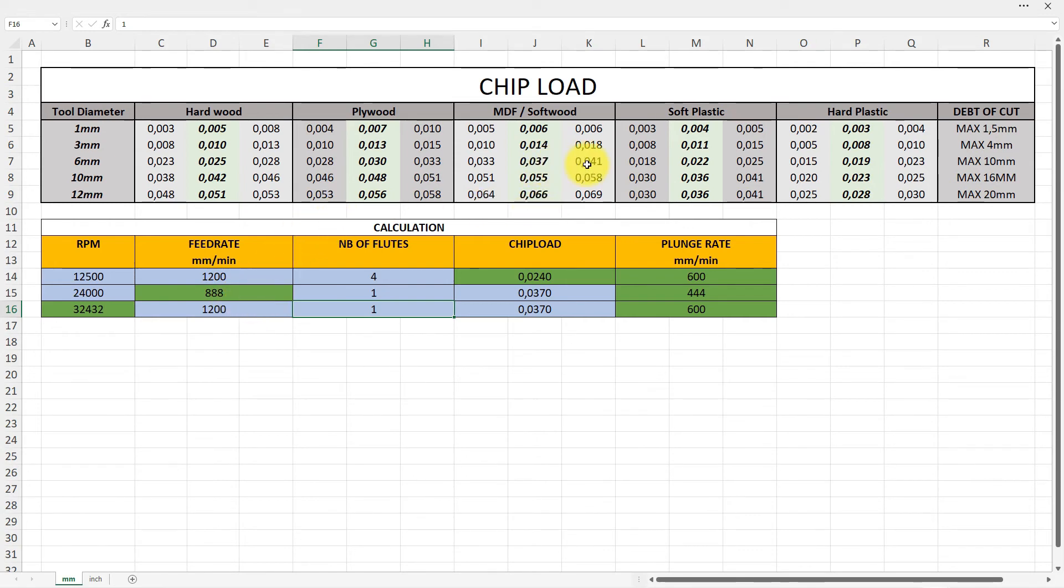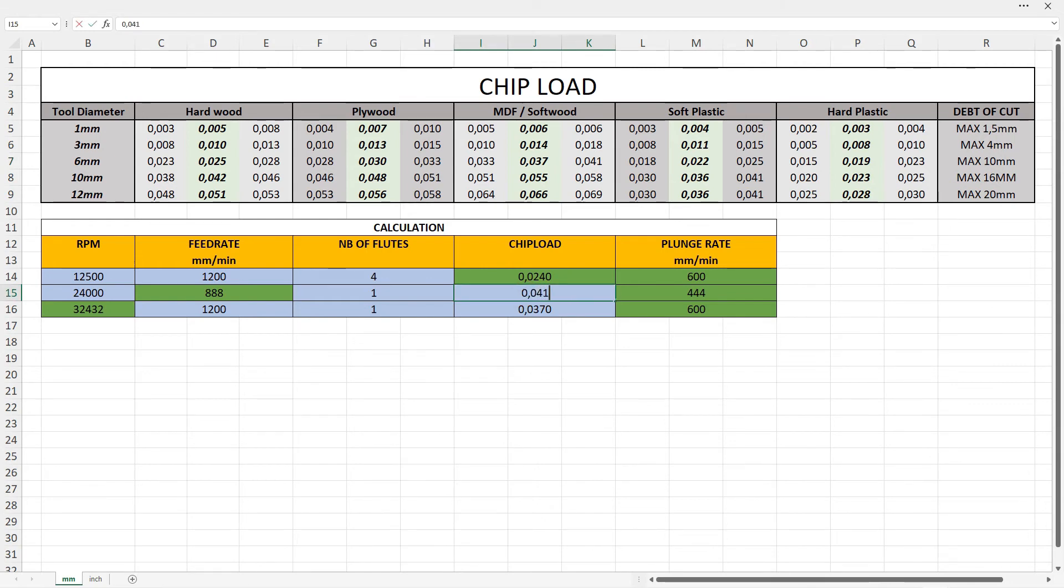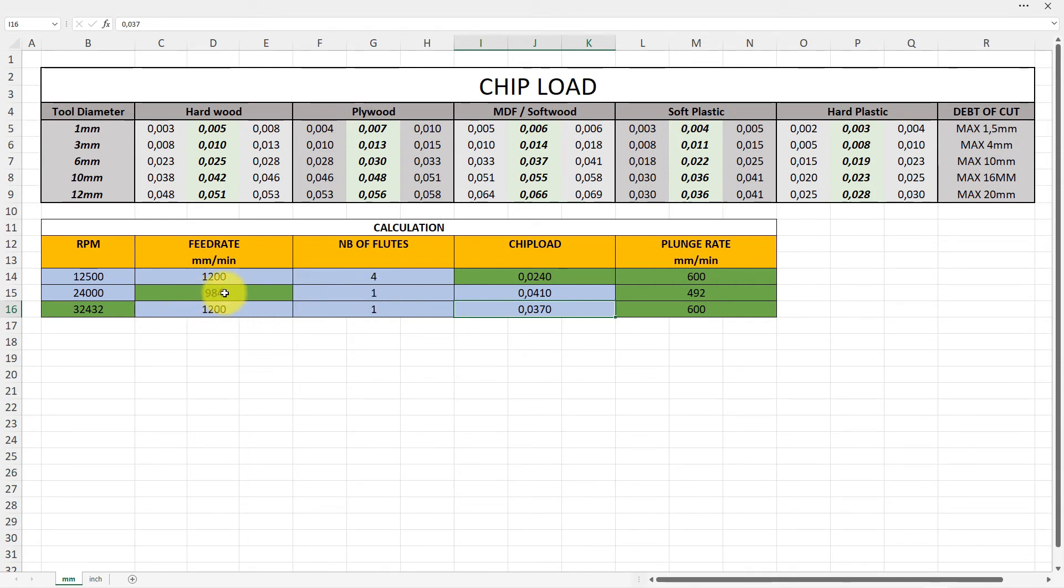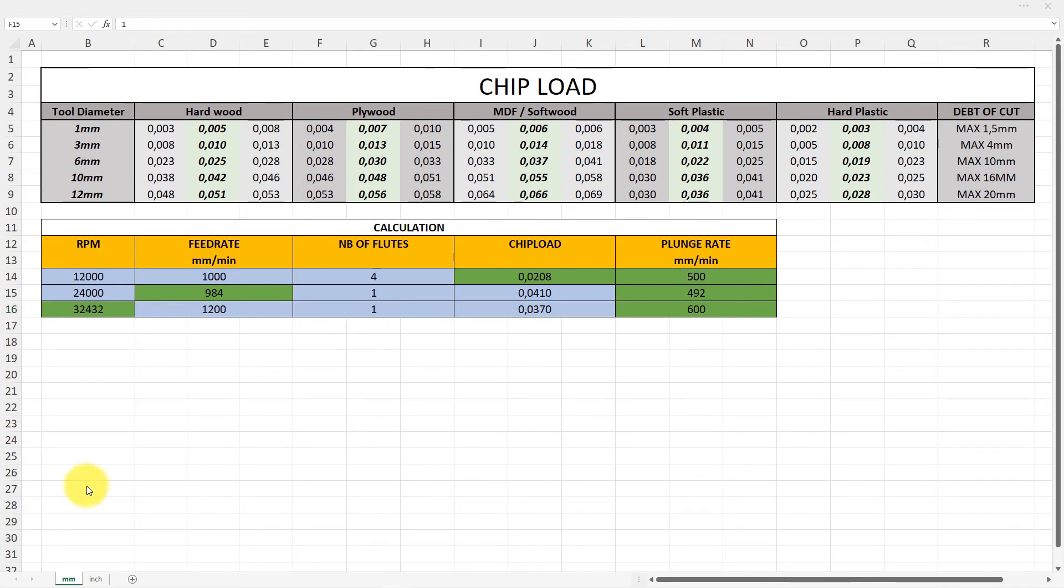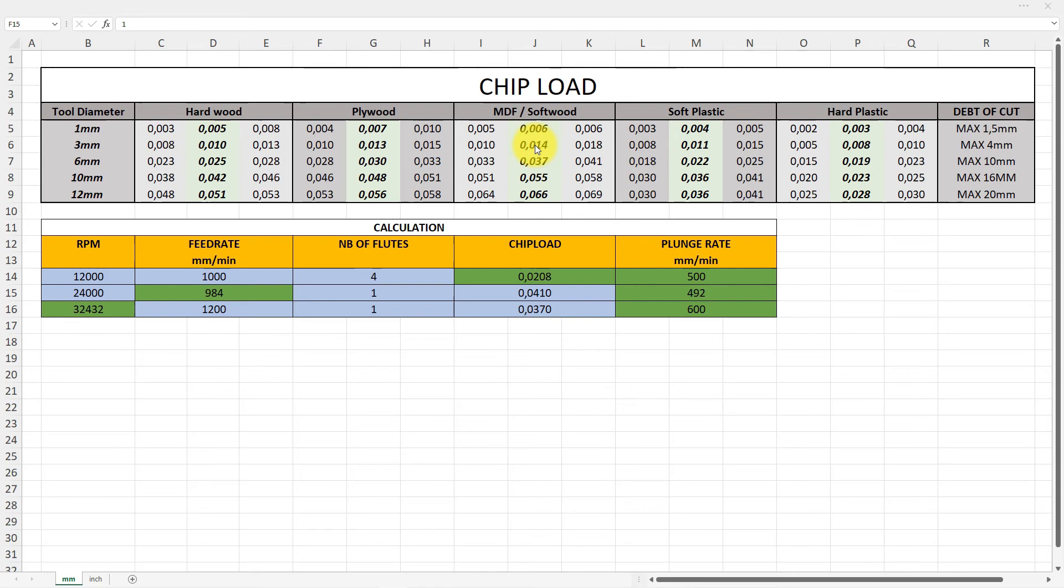That's still not the truth because I could go up to... let's try that 24,141 and the maximum I can do with one flute on my machine is 984 millimeters per minute at a plunge rate of 492.